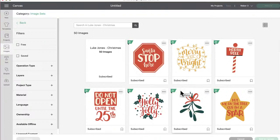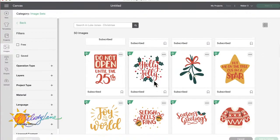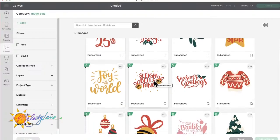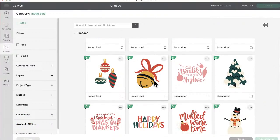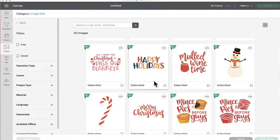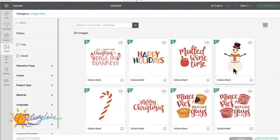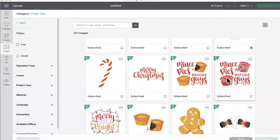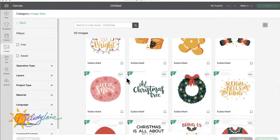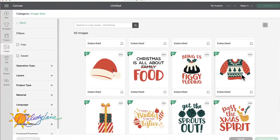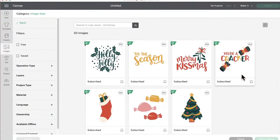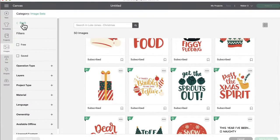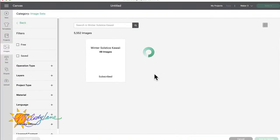Okay, let's look at the Christmas ones. Mary and Bright, Do Not Open Until Christmas, Holly Jolly, and remember you can change the colors of these. Oh, Mulled Wine Time. All I Want for Christmas is Pigs and Blankets. That's a nice snowman. I'm going to save him. Remember, you can save your images and then go over here and you can see all your saved images. I like that sweater. All right, let's go back.